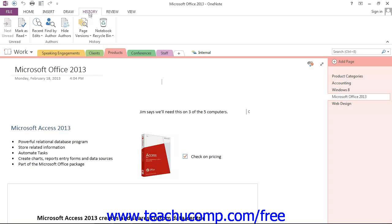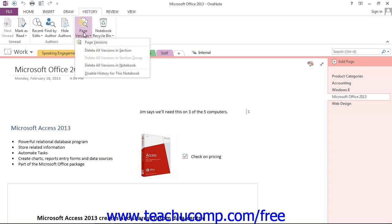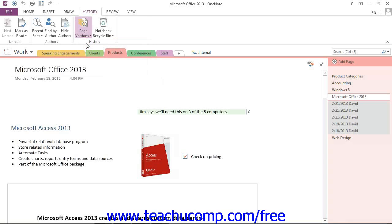In the History group here, we're going to select the Page Versions drop-down. And from there, we'll select Page Versions from the list of options. Give that a click.